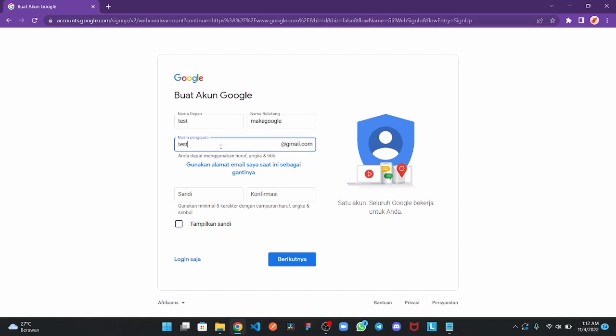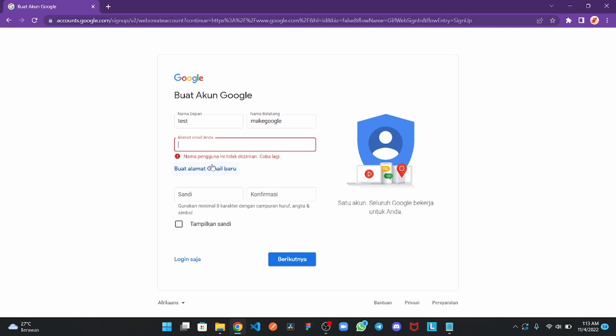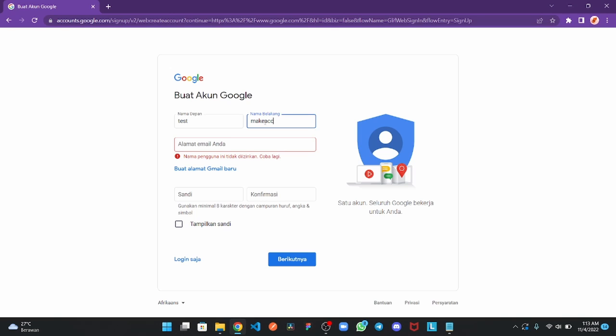Test make Google Sandy. This dot test dot make Google. Oh, make account, make account.